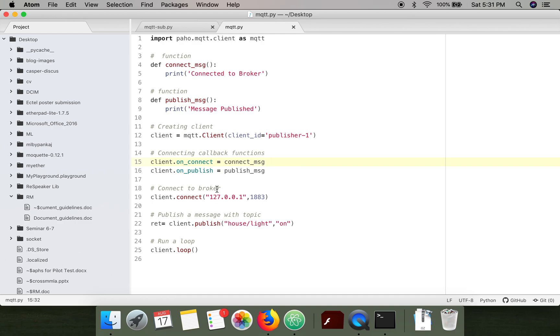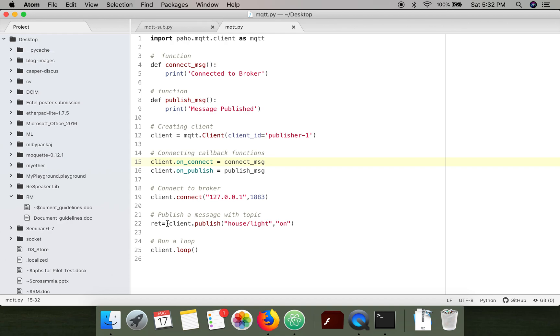Next, we have connected to the broker. For this demonstration I'm running mosquito broker server on the same machine, that's why I have specified the IP for localhost. This is the default port for mosquito server.